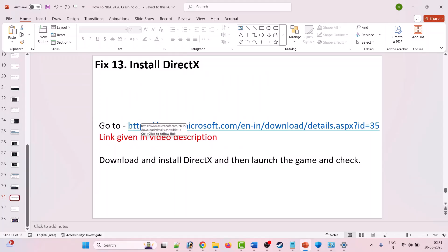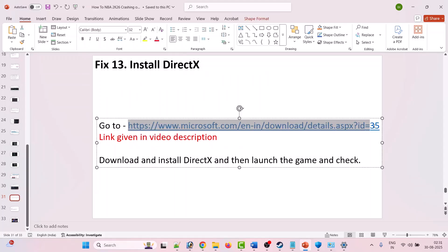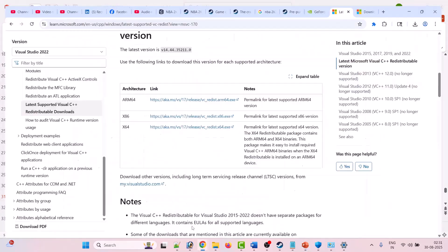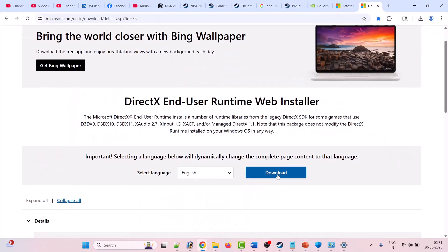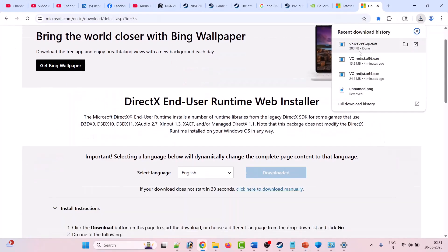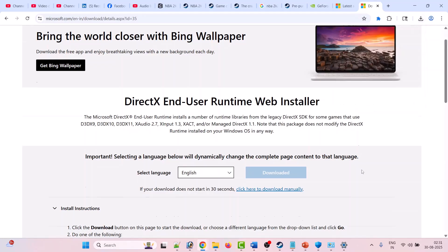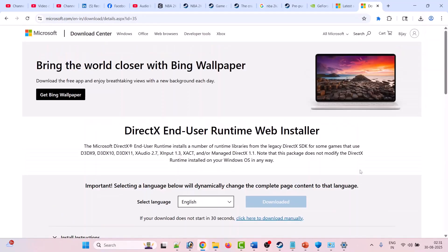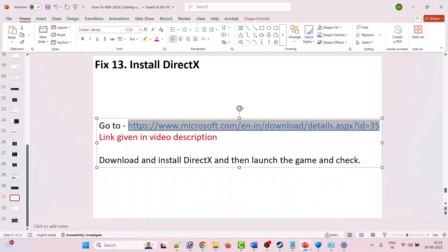Fix 13 is to install DirectX. Go to the website — the link is given in the video description. Once on the site, click Download, then double-click the file and install DirectX on your PC. After the installation, launch the game and check if your problem is fixed.